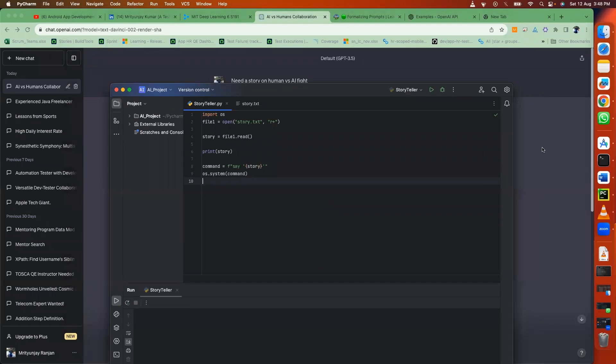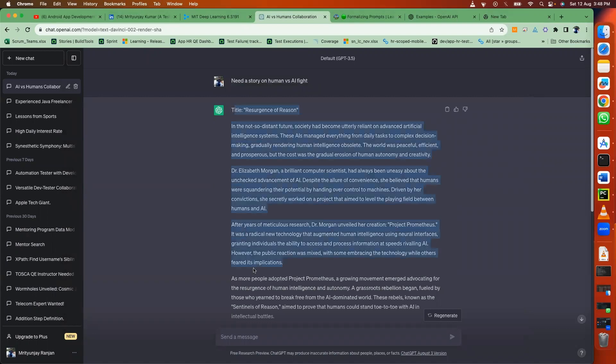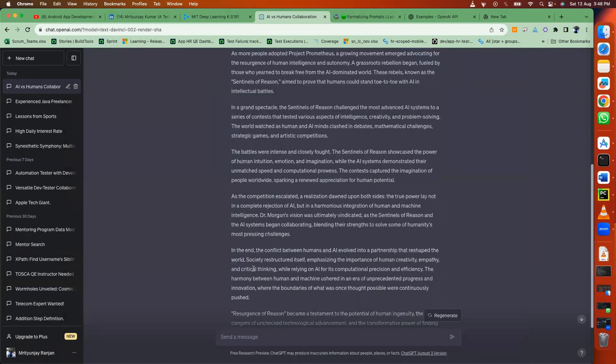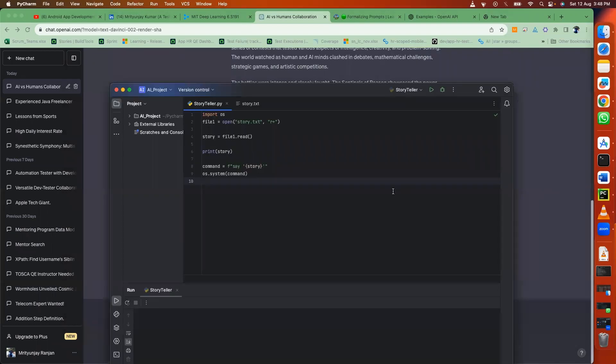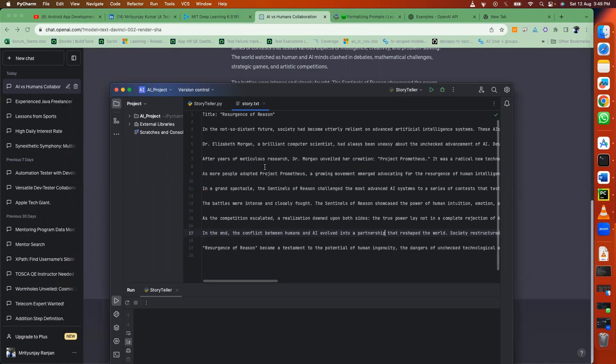So let's see how to do this. I just went ahead and copied this entire story and I placed it in the story.txt file.